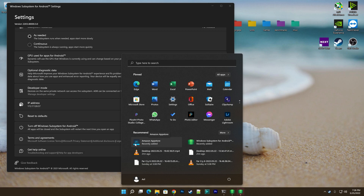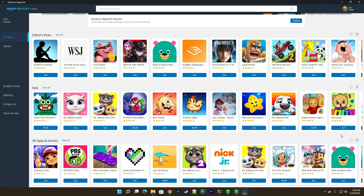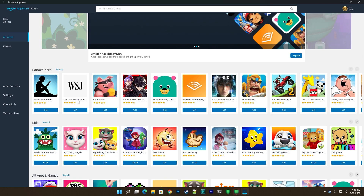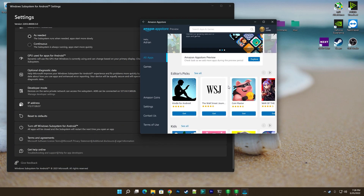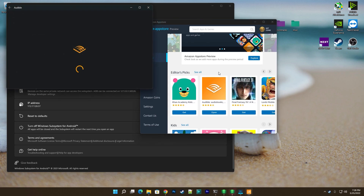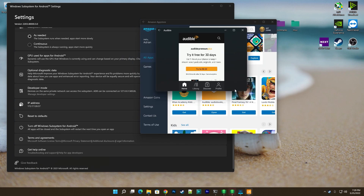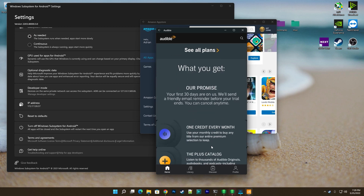As soon as you install the Windows Subsystem for Android package, you should see the Amazon App Store show up in your Start menu. The shortcut points to the Android app variant of the store and it lets you log in using your Amazon account credentials. The Amazon App Store is able to install apps that are curated by Microsoft and Amazon regardless of your region, but for some regions the list is limited to just a few apps and games.